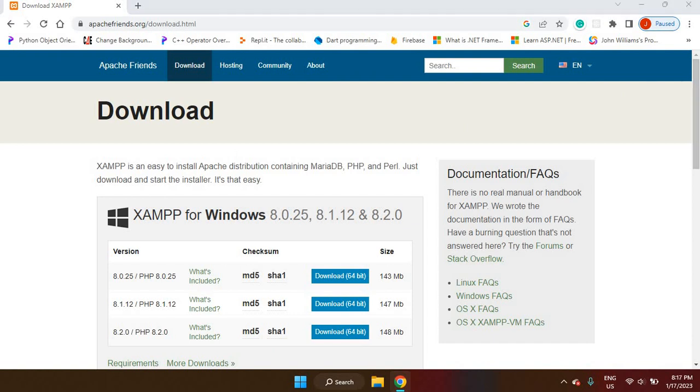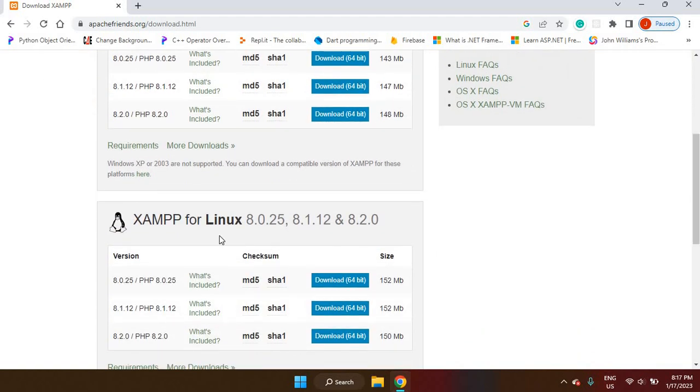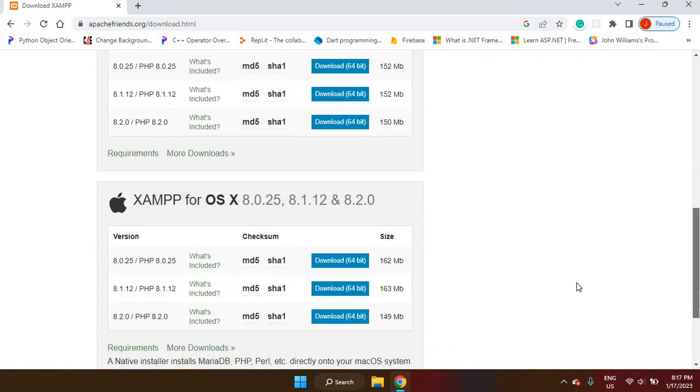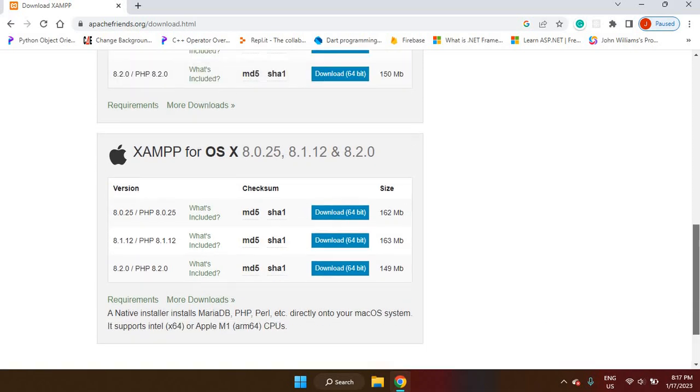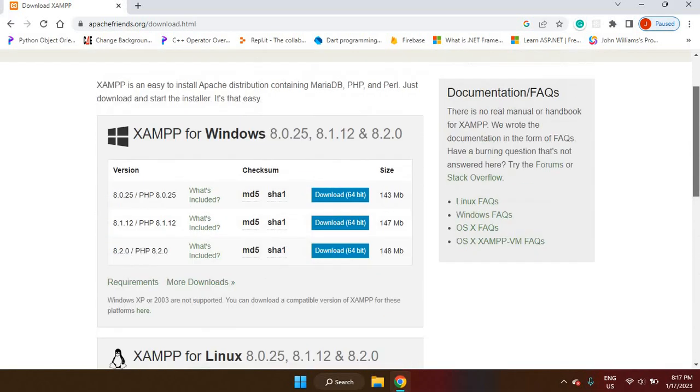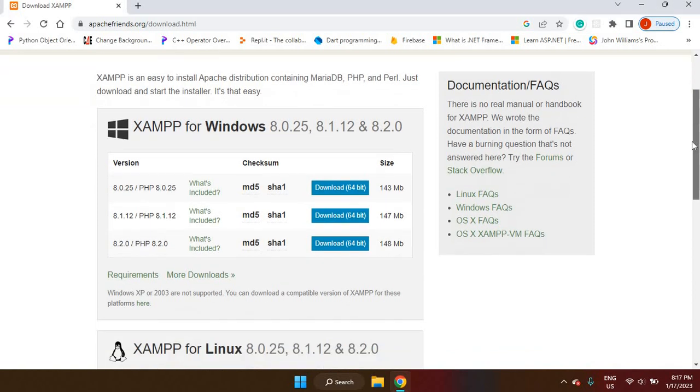After clicking on that, there are various options here. If you want to install XAMPP for Windows, that option is there. XAMPP for Linux, that option is there. And also, if you are a Mac user, you can install XAMPP on your Mac as well. The X in XAMPP stands for cross-platform. The A is Apache, the M is MariaDB, the first P is PHP, and the last P here is Perl. So it's an entire package.